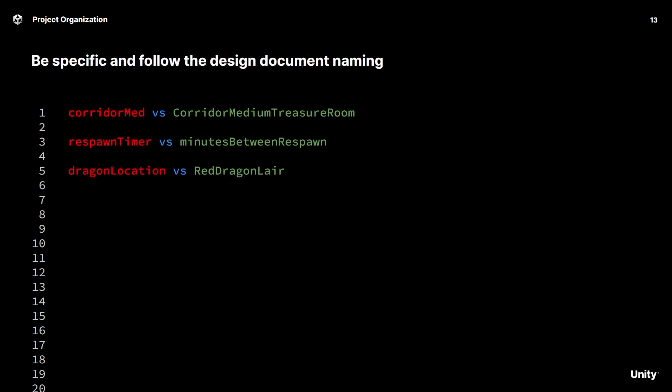What's a descriptive name then? Well, a simple trick is just to follow the design document and be really specific. That way everyone will know what you're talking about. So as an example, rather than saying dragon location, you might want to say the red dragon lair.